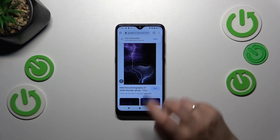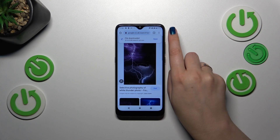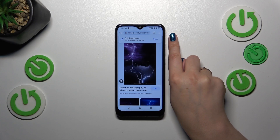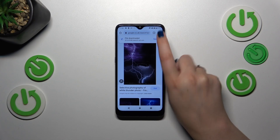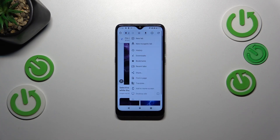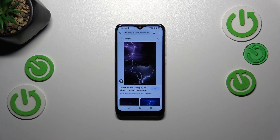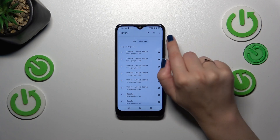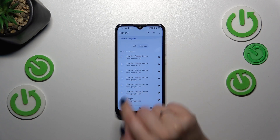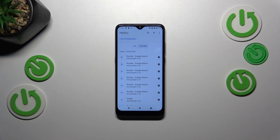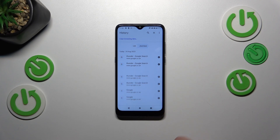So let's enter the browser. Tap the three-dot menu in the right upper corner, then tap on History. As you can see, this is the list of all previously visited websites.